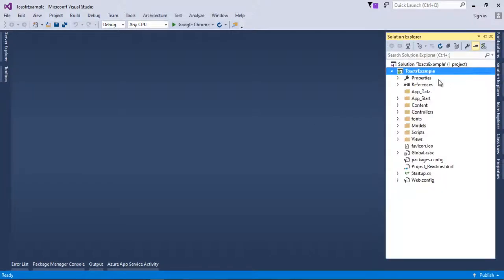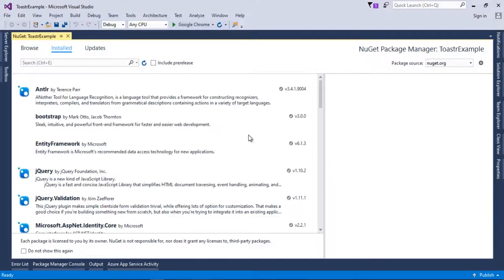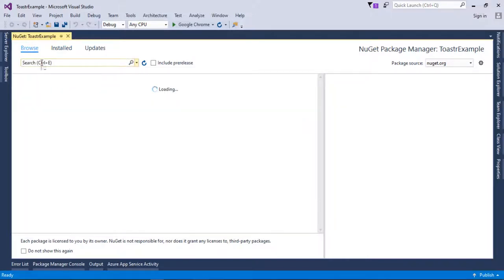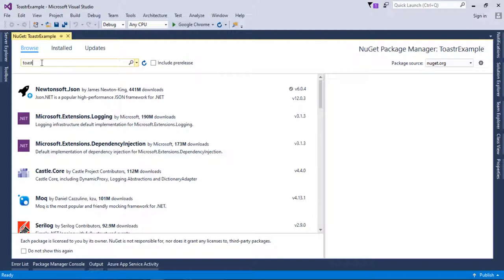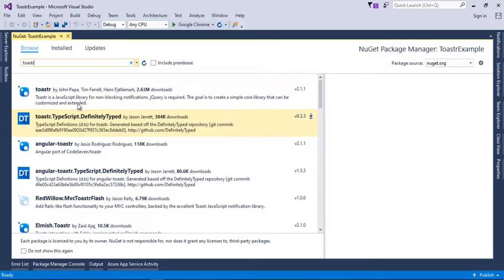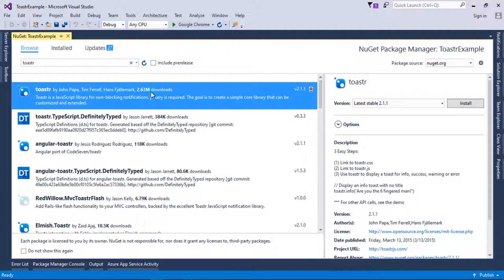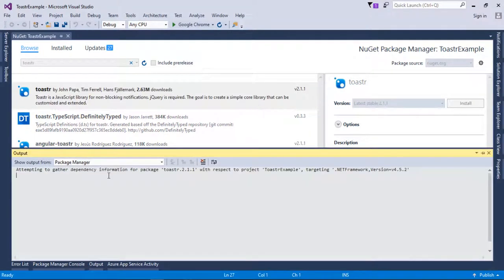I'll go into Solution Explorer where you can see the project solution. I'll right-click the project and select 'Manage NuGet Packages'. I'll browse and search for the toastr package. The first result is 'Toastr by John Papa' — a very popular NuGet package used in ASP.NET MVC projects that provides great notification toasters. I'll install it, and you can see it downloading in the Package Manager Console.